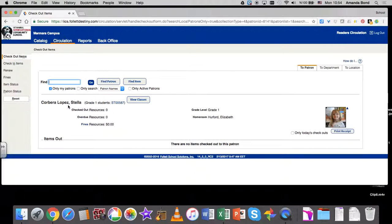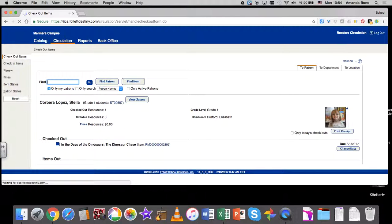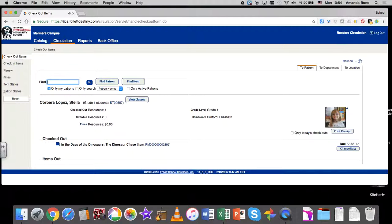Once you've finished issuing the book, it doesn't close, so you need to find the next student, click on them, open the record, and then issue. That's all, thanks.